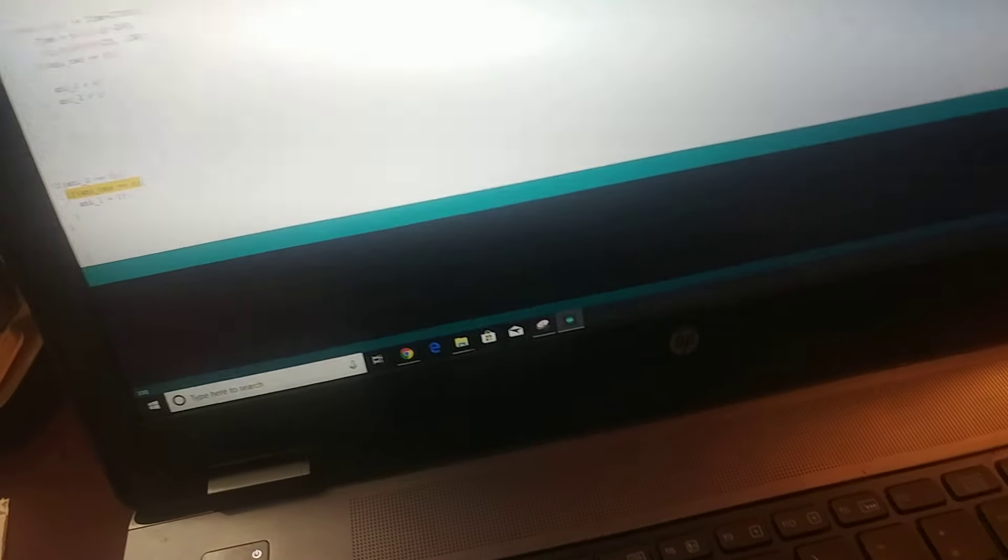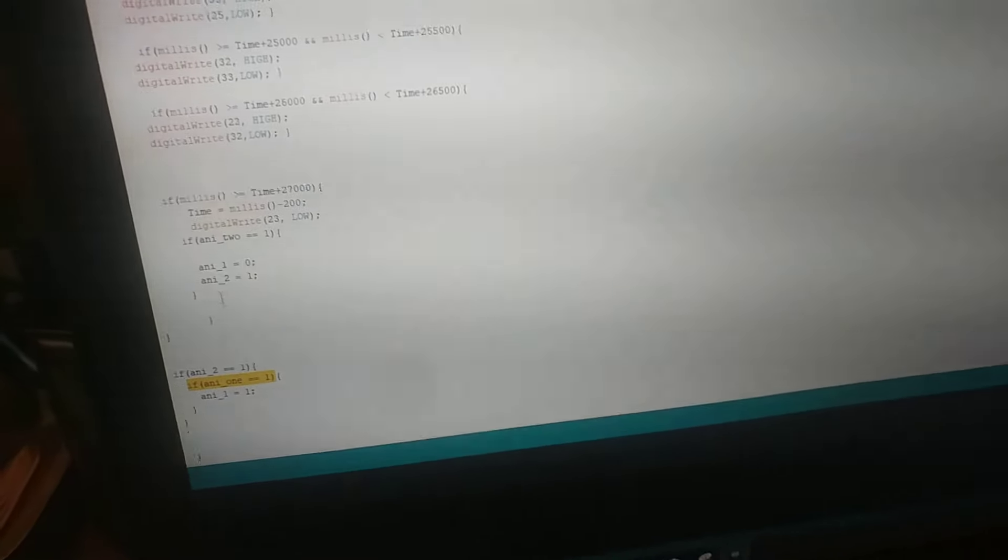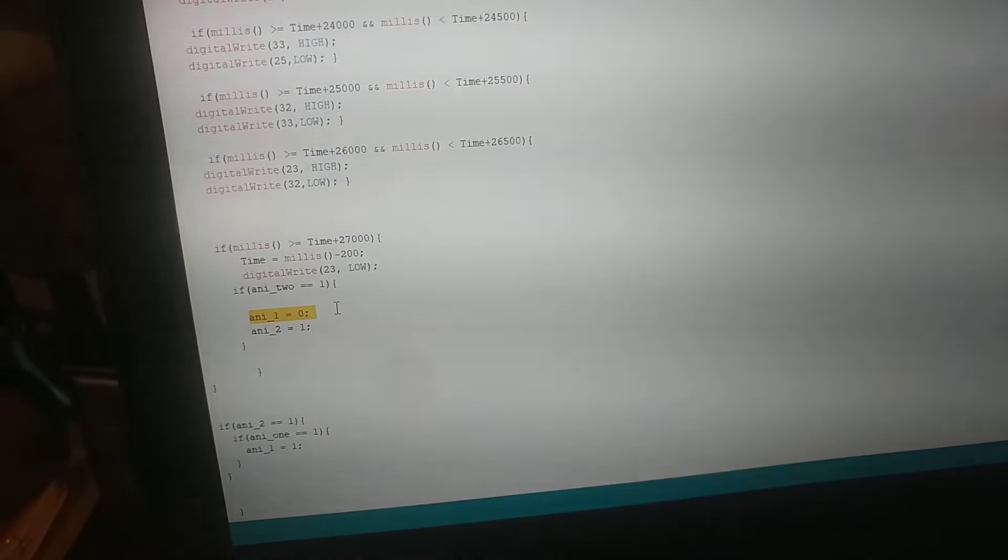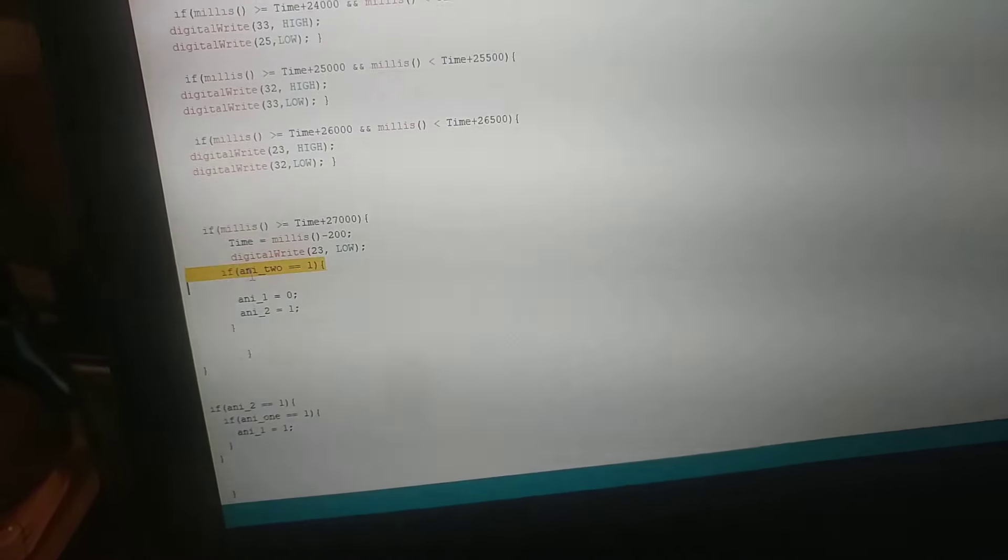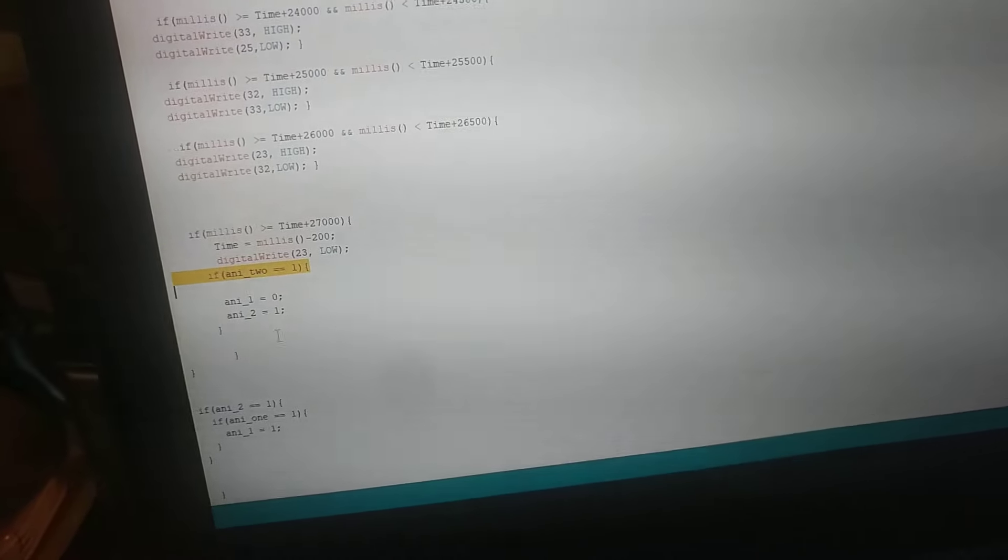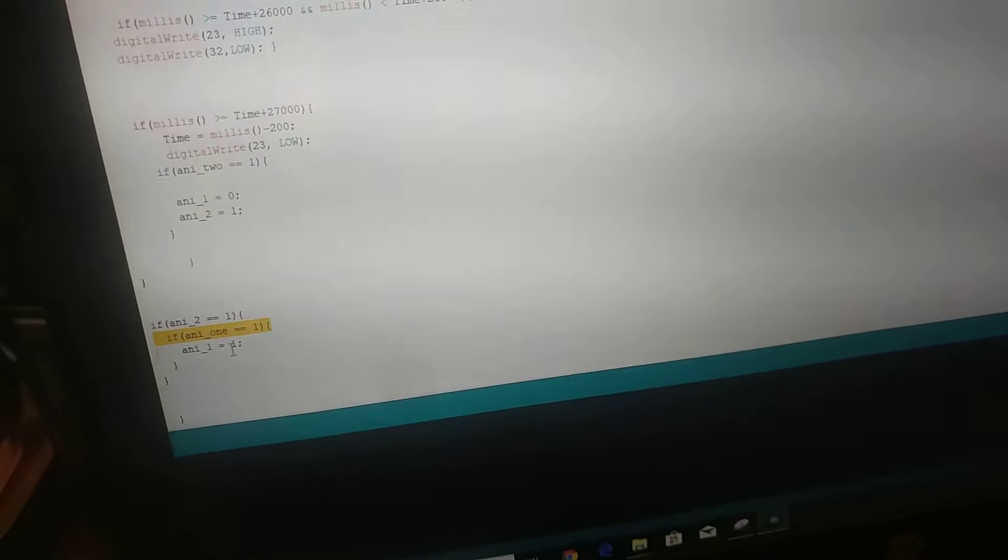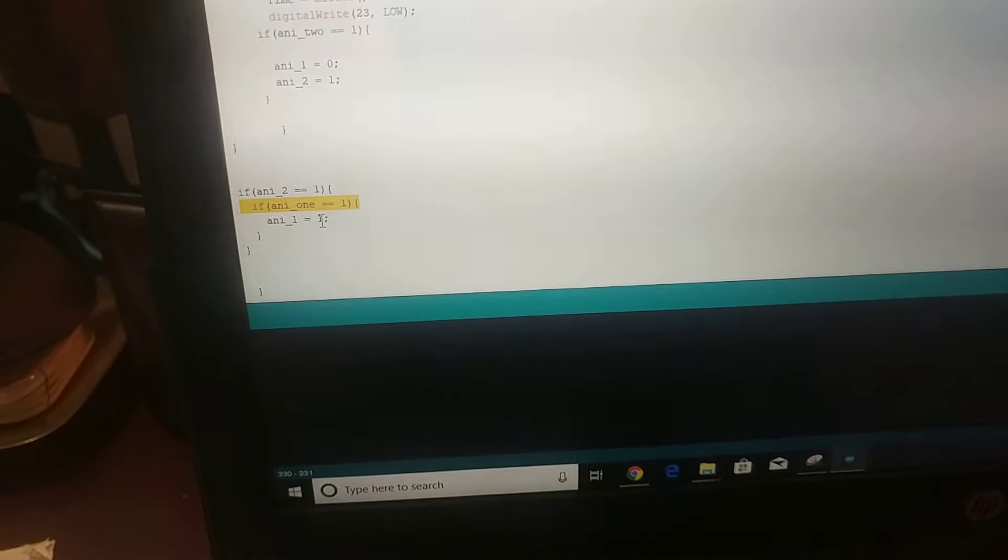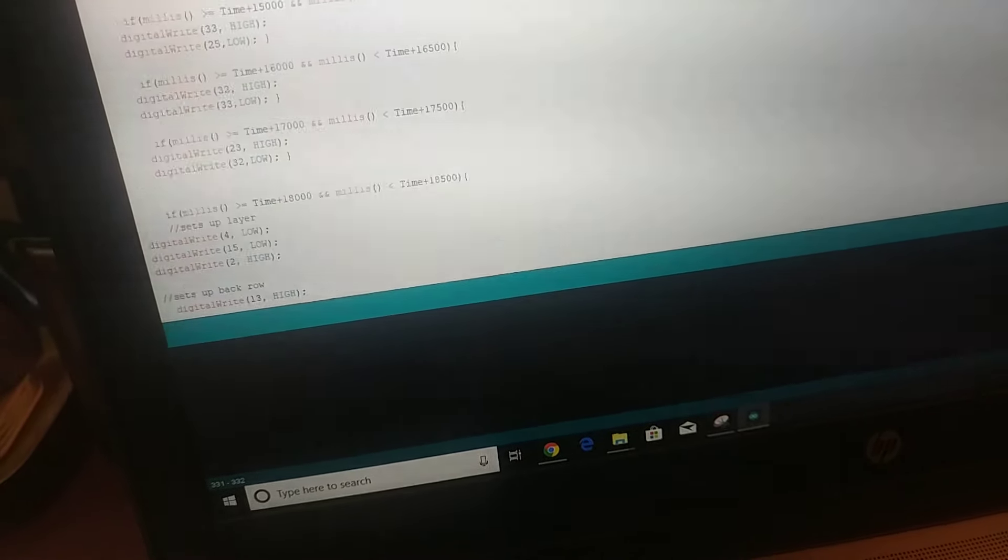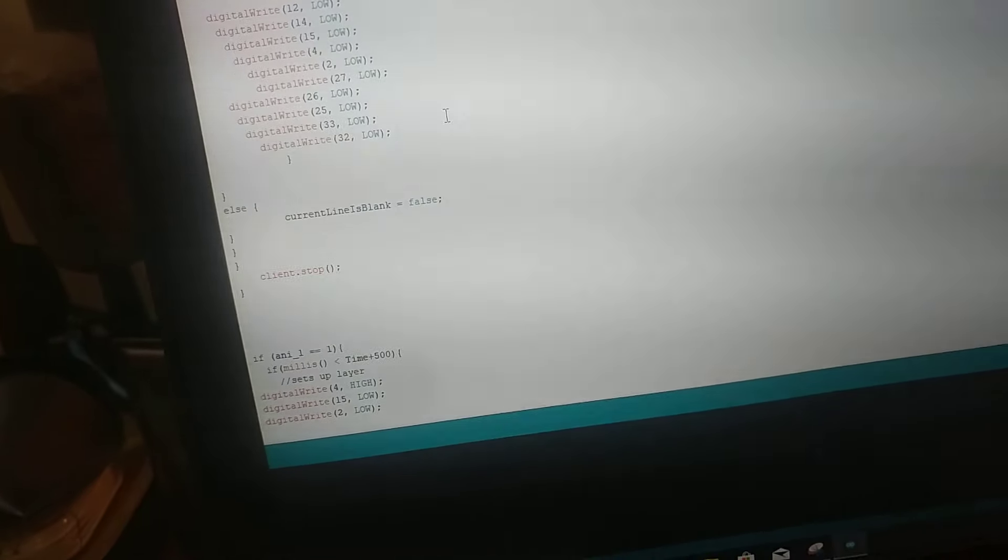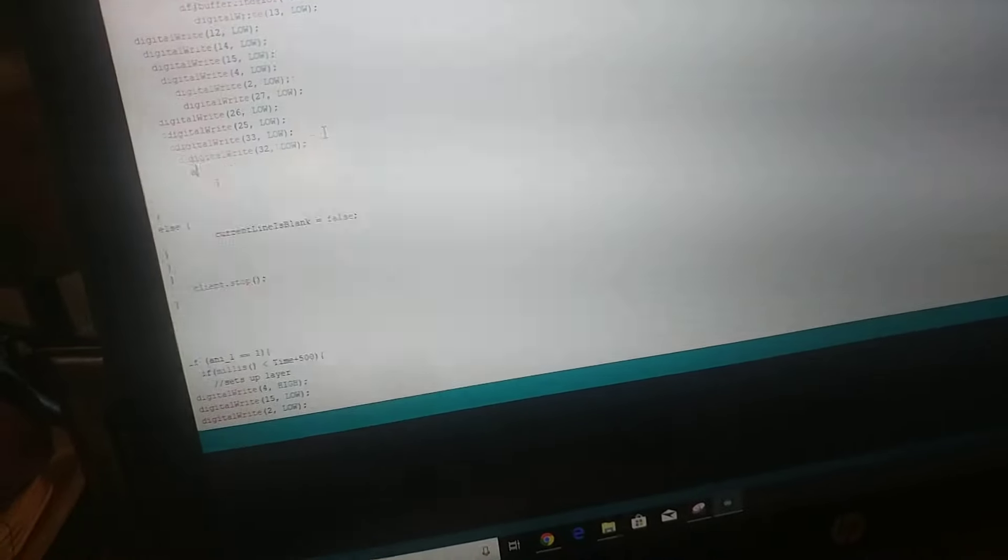Disable all will just set this animation 1 variable to 0, any 1 equals 0. Because here it sets it to 0 if any 2 is enabled, and then it goes on to any 2, and then it doesn't re-enable it if animation 1 is disabled. Because if animation 1 is disabled, why would you re-enable it? But when I hit the disable all button, right now all it does is turn off all the LEDs in case any are stuck on. But instead of just turning them all off, what we should do is we should also set...